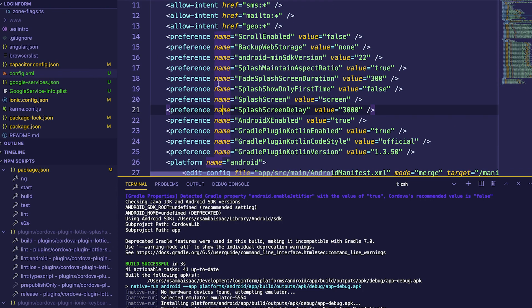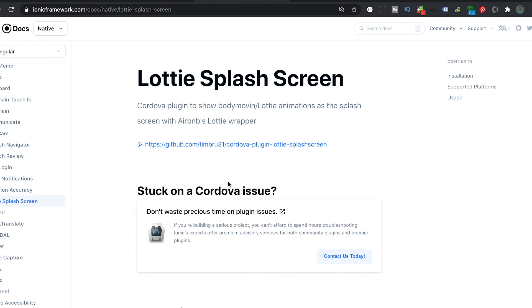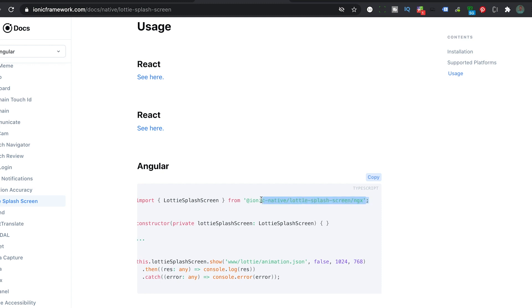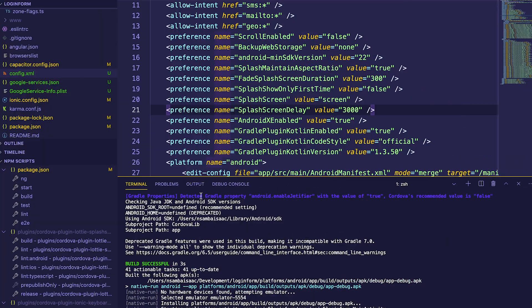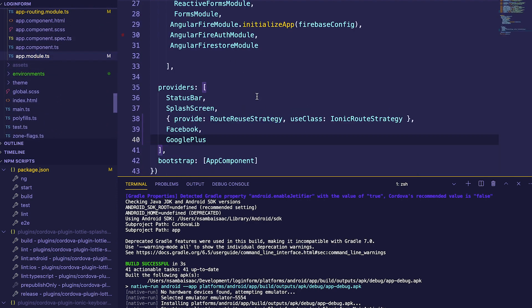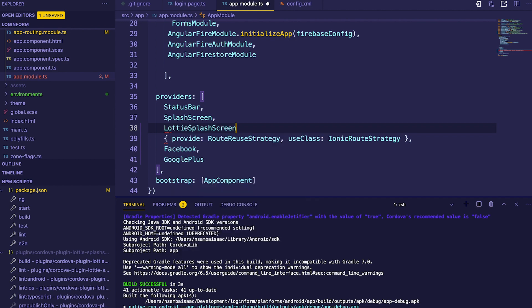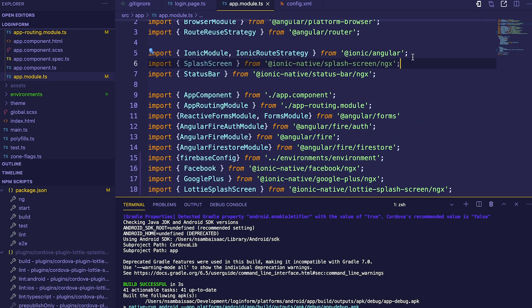To add our splash screen, we go back to the documentation to see what we need to do. We import the plugin — just copy this line of code and paste it into our app.module.ts file. We'll also delete the default splash screen entry and remove its import, then save.